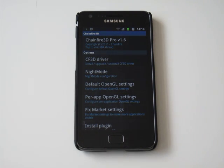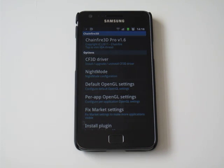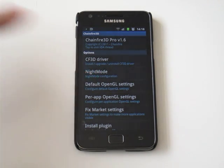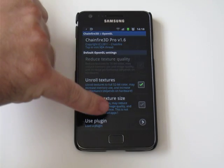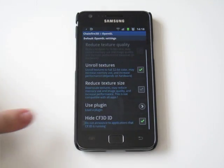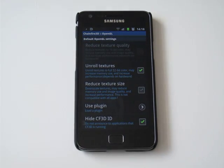When it's rebooted you should see all of these menus here. So you're going to go into default OpenGL settings, scroll down, and there's the use plug-in option.